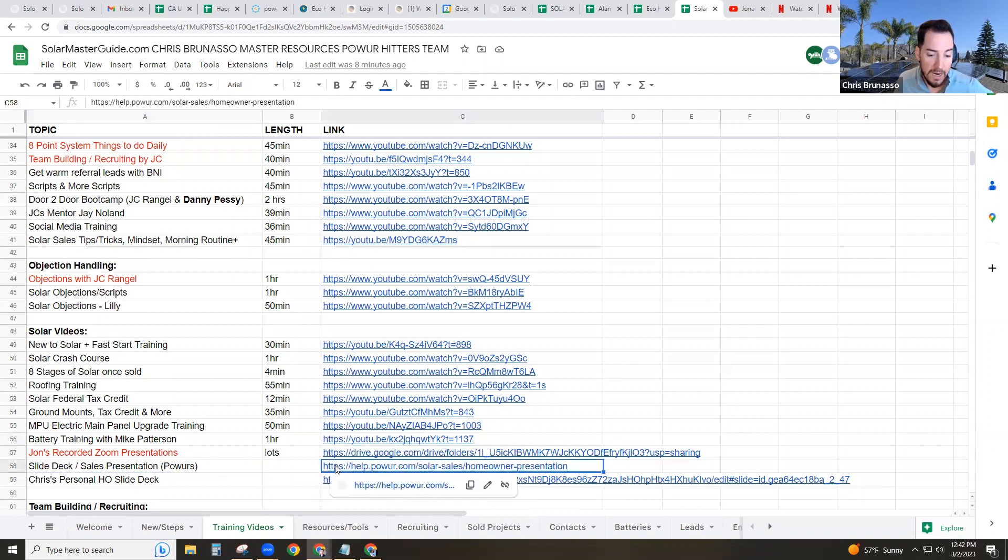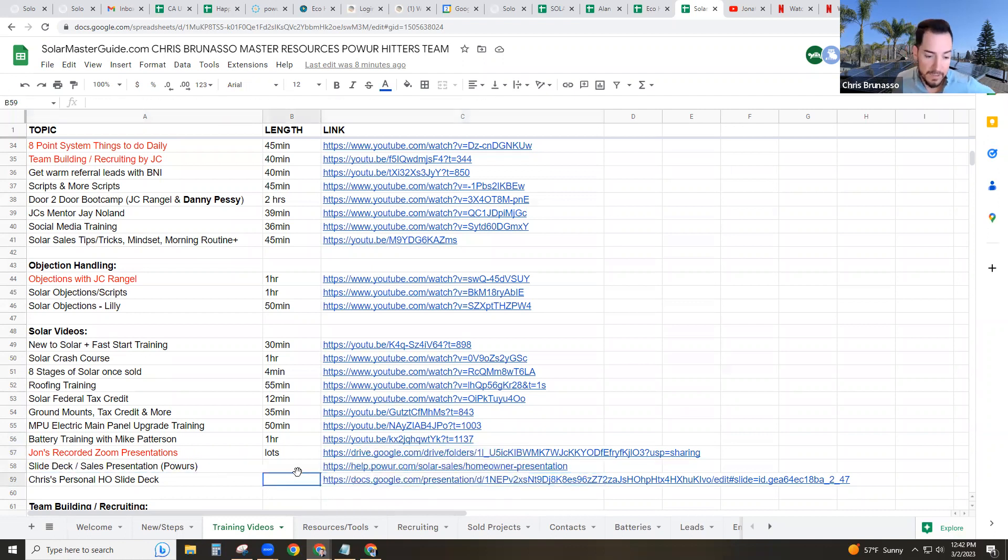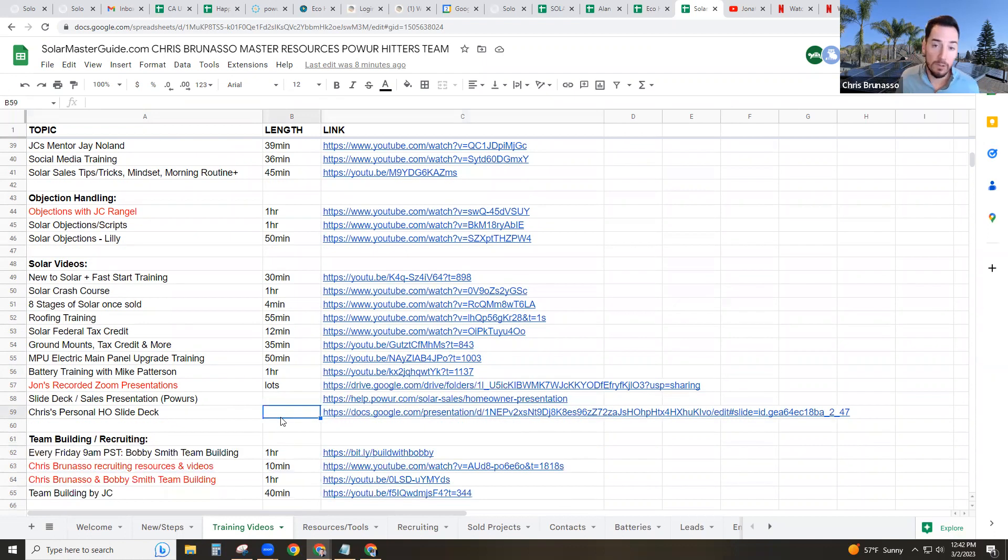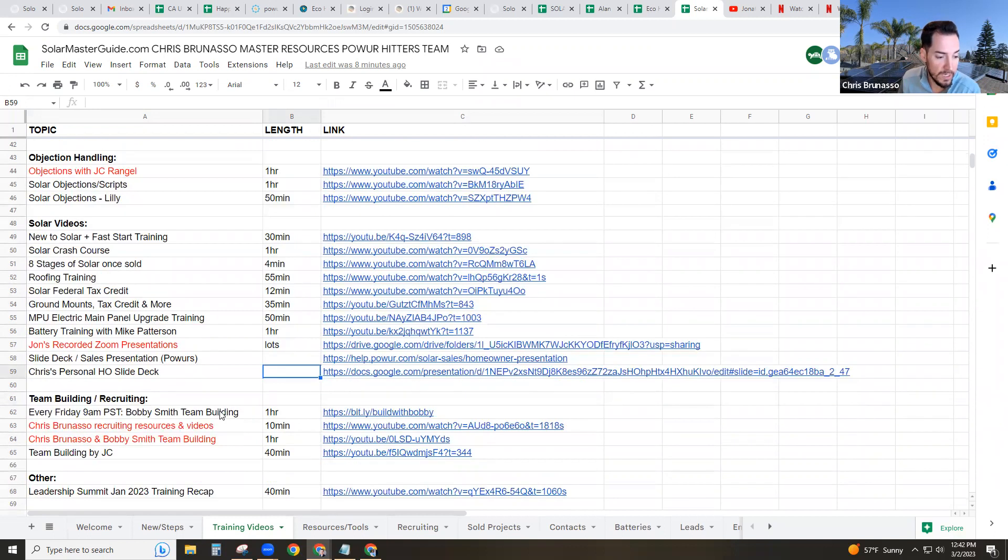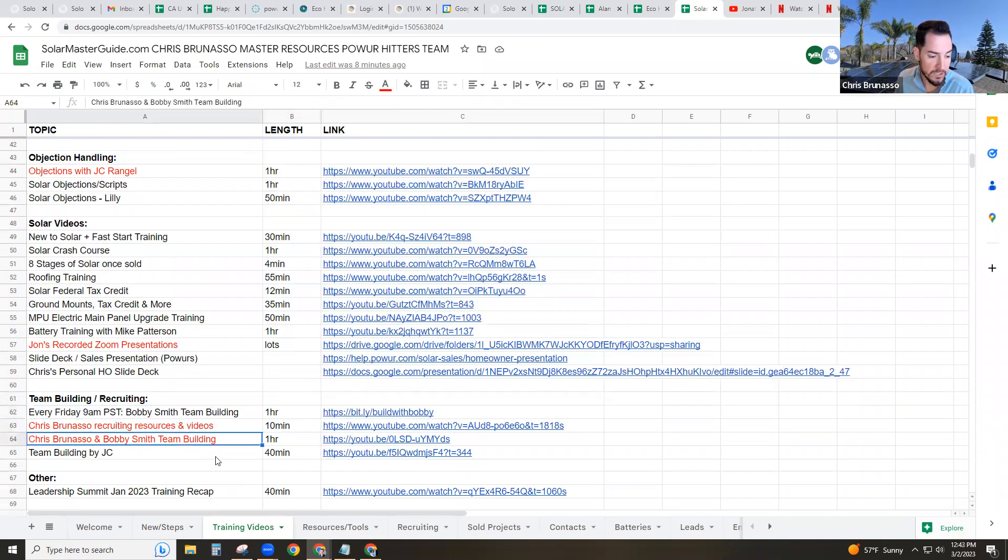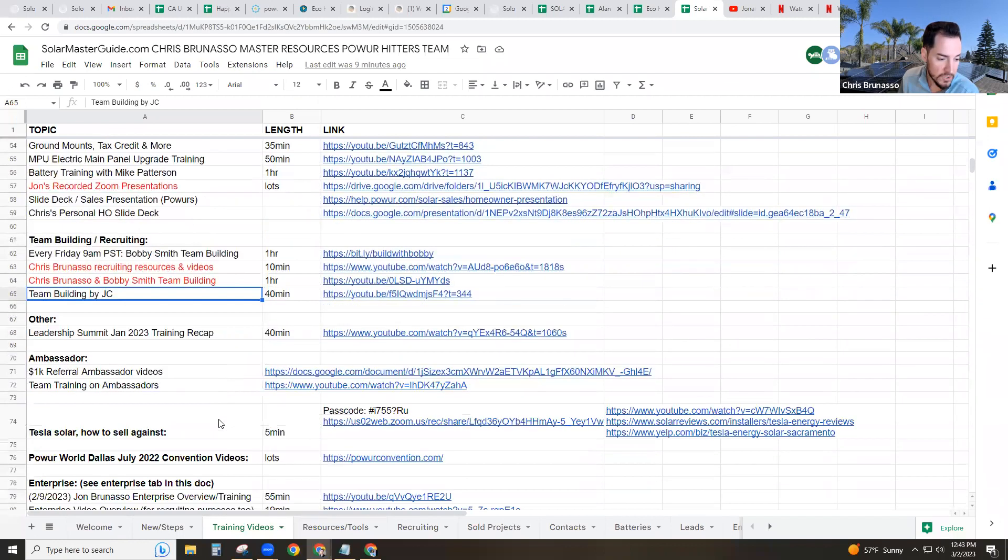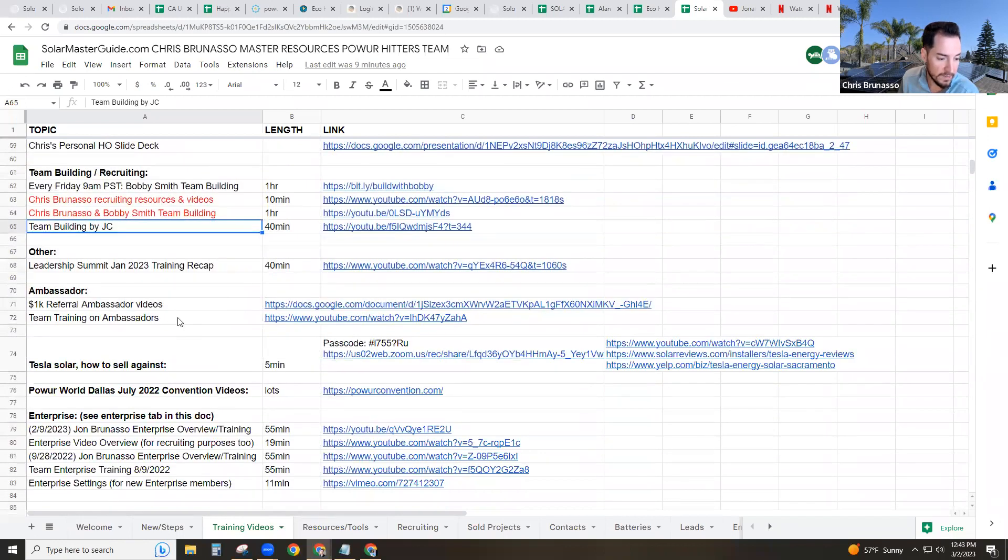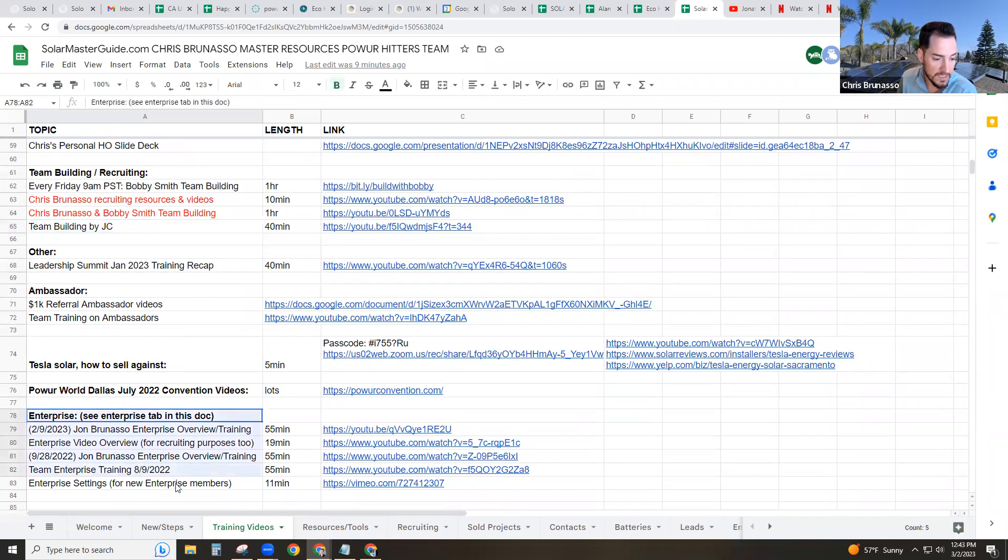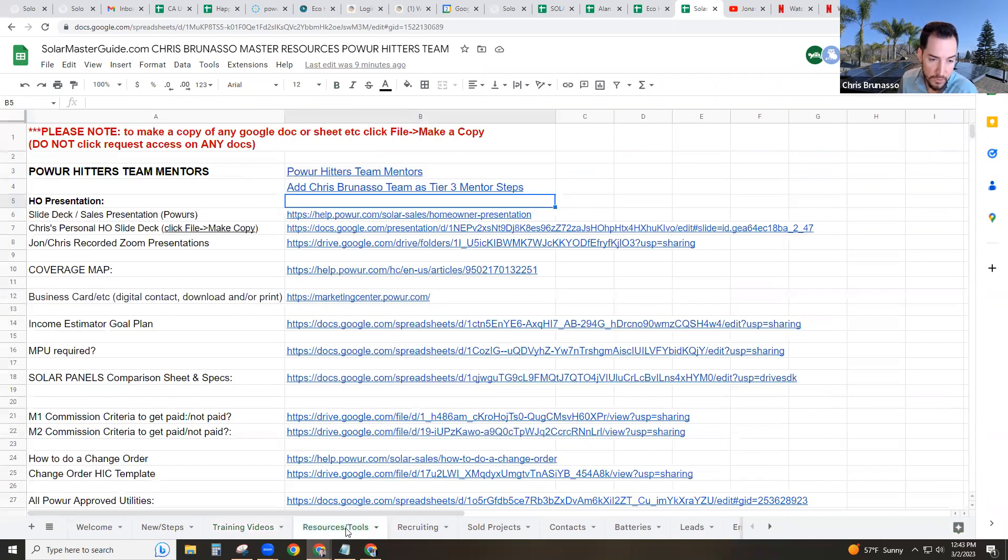My brother and I have recorded zoom presentations we've done to other homeowners right there. You can literally watch my brother and I recorded zoom presentations we've done in the past to close deals. You can download power slide deck. You can also download my personal slide deck. You guys need to be making your own slide decks, rehearsing what you say, doing that. Make sure to join team building with Bobby Smith every Friday at 9am Pacific. Here's some recruiting and team building. I have a couple of trainings and JC has a training on recruiting and team building as well. So here you will find some other videos and resources and some enterprise videos. There's a tab for enterprise in this doc as well. So that's the training videos tab.